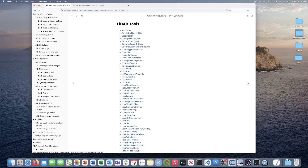To get more information on that, look in the link in the description below where it will link you to our website where you can find more information on our extension pricing. Next we're going to use the LiDAR Colorize Tool, which is found in the White Box Tools OpenCore and is free to use.